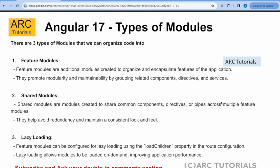This helps in writing less code, avoid redundancy and maintain a consistent look and feel. The third type of module is the lazy loading module. Now lazy loading modules are nothing but which are loaded using load children property in route configuration. The lazy loading allows module to be loaded only on demand and not on the page load. And hence it improves the overall performance as well as the security of the application.